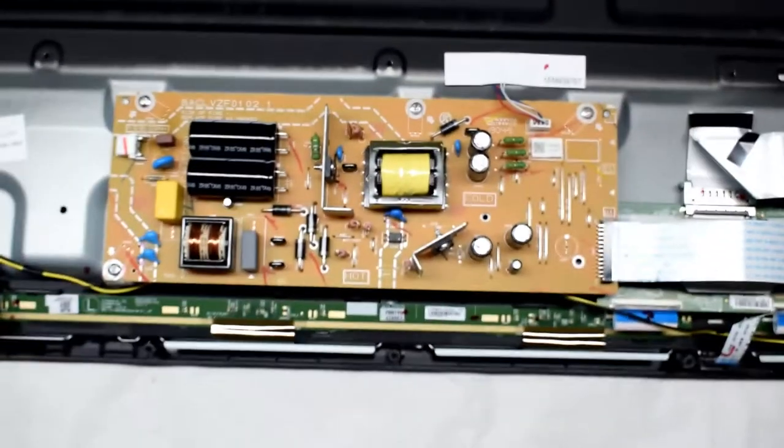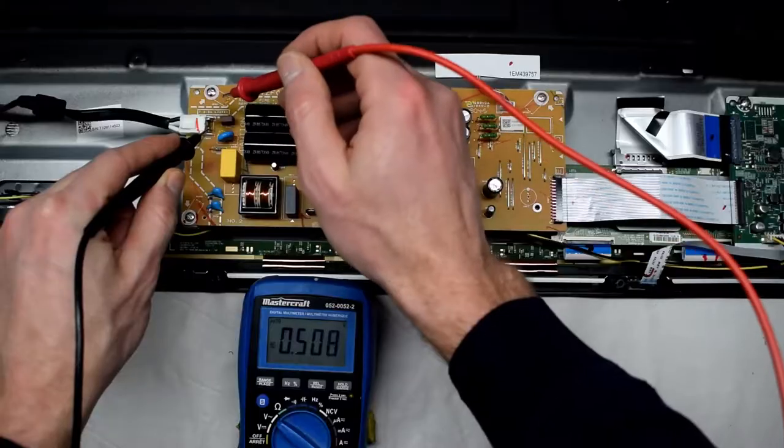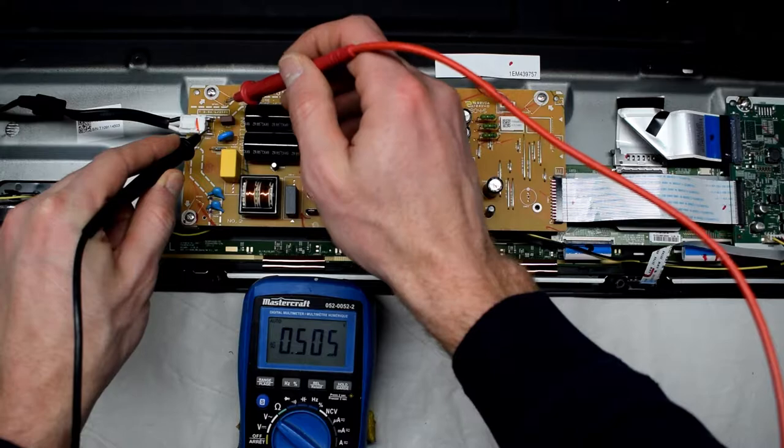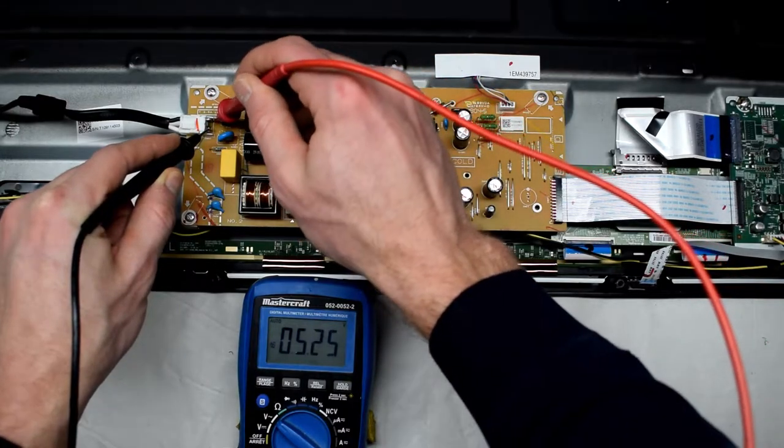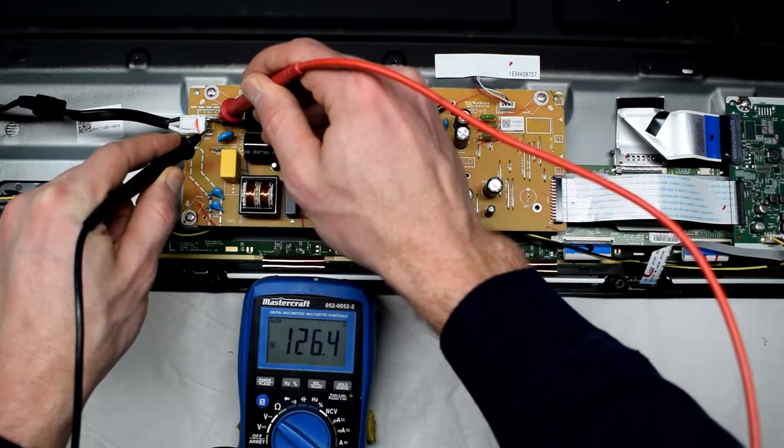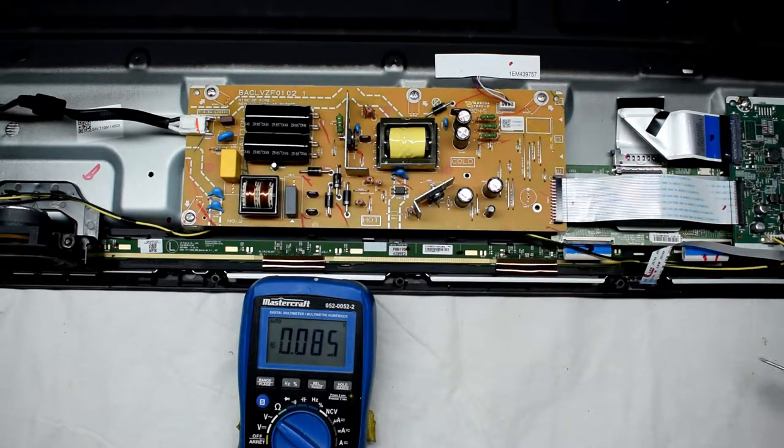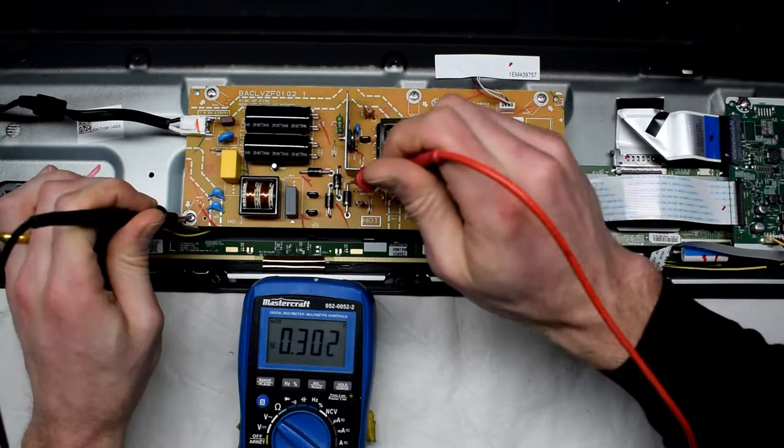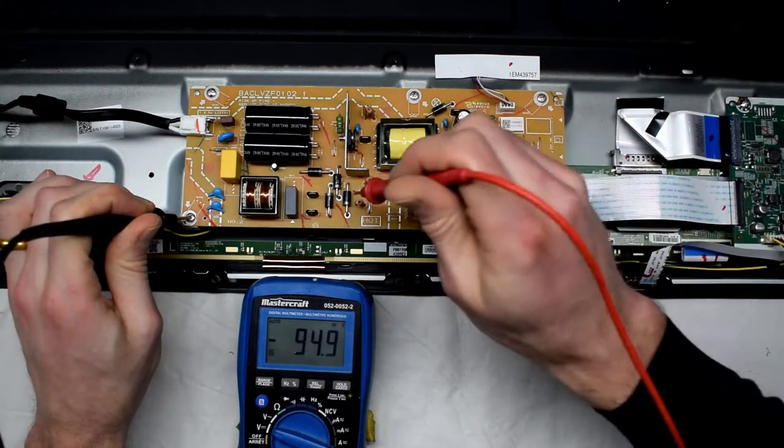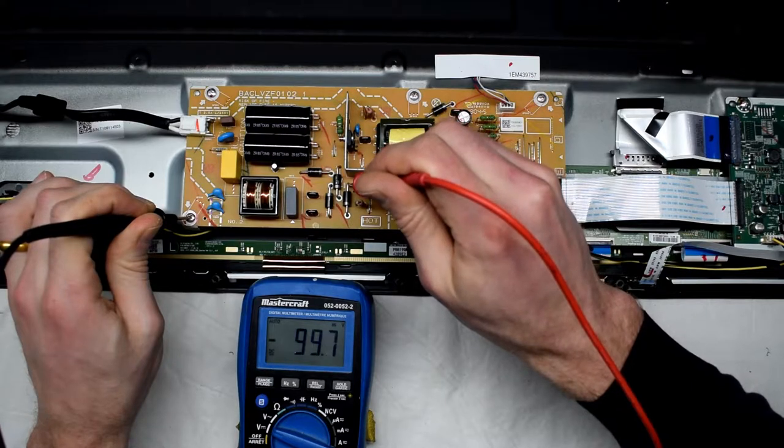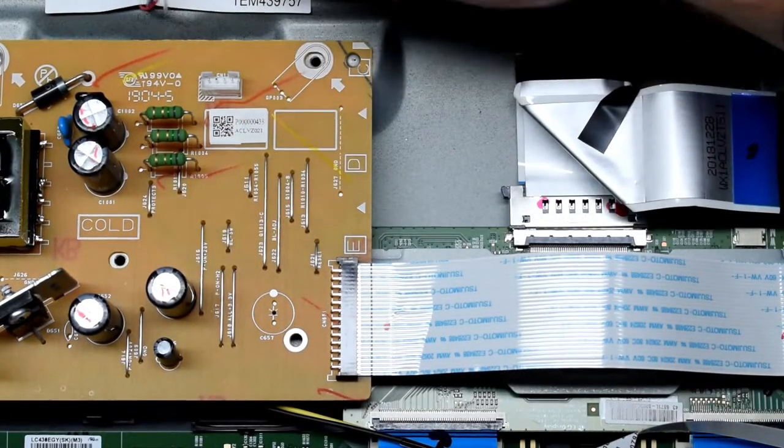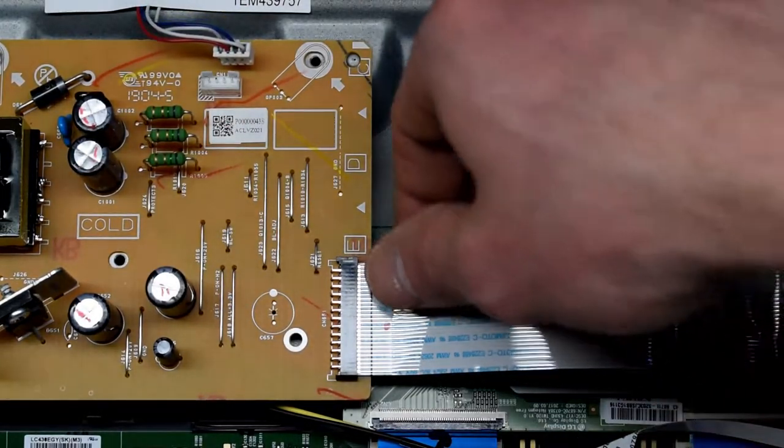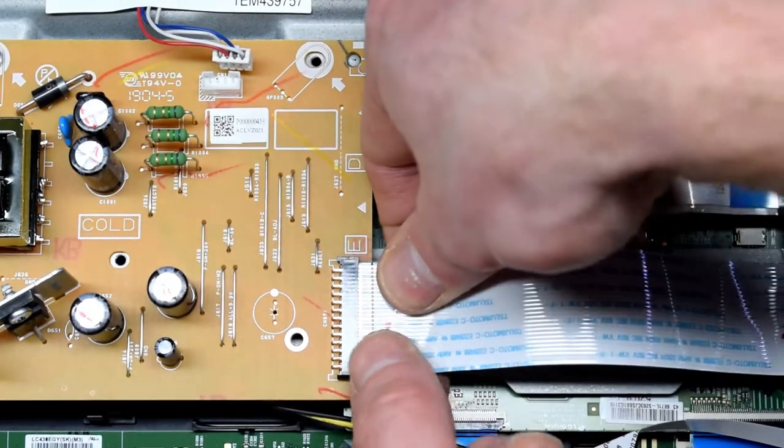Since this TV is not turning on, you want to examine your power supply board. I'm measuring the voltage, just making sure we're getting voltage here. We're getting 120 volts, so I know I'm getting voltage. I'm measuring around for some other voltages, and I'm not reading any voltage there, so there's some issue. We will be removing this power supply board to examine it.